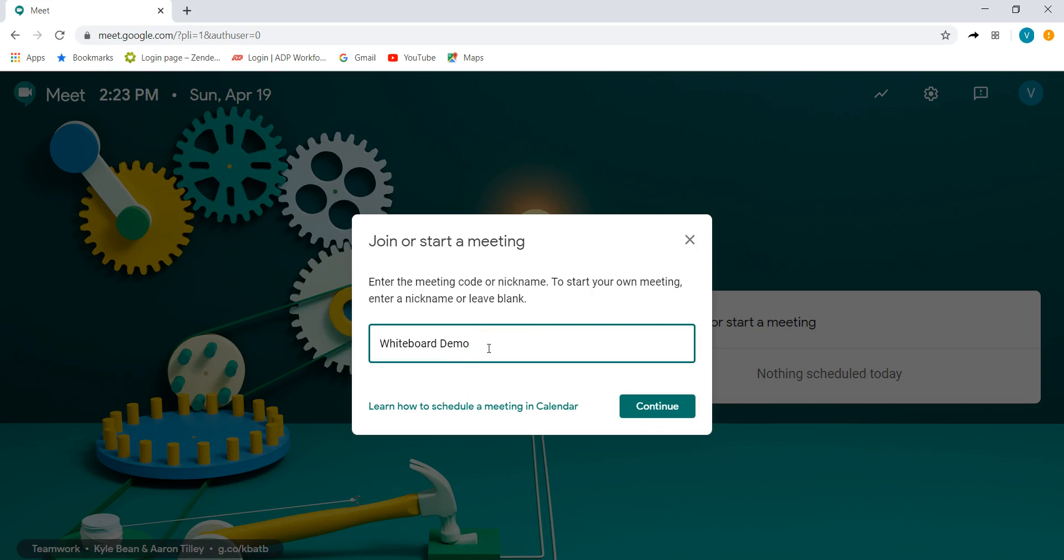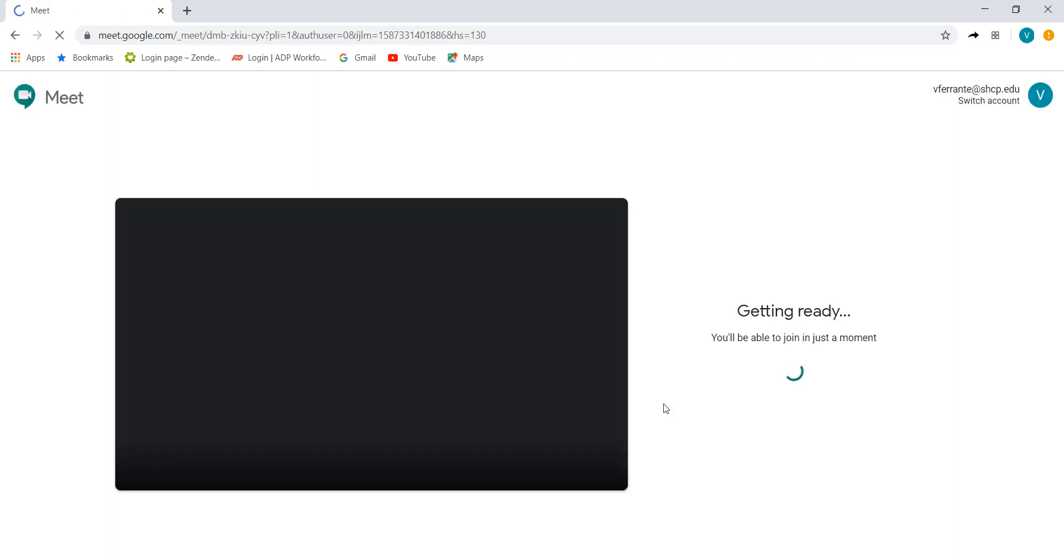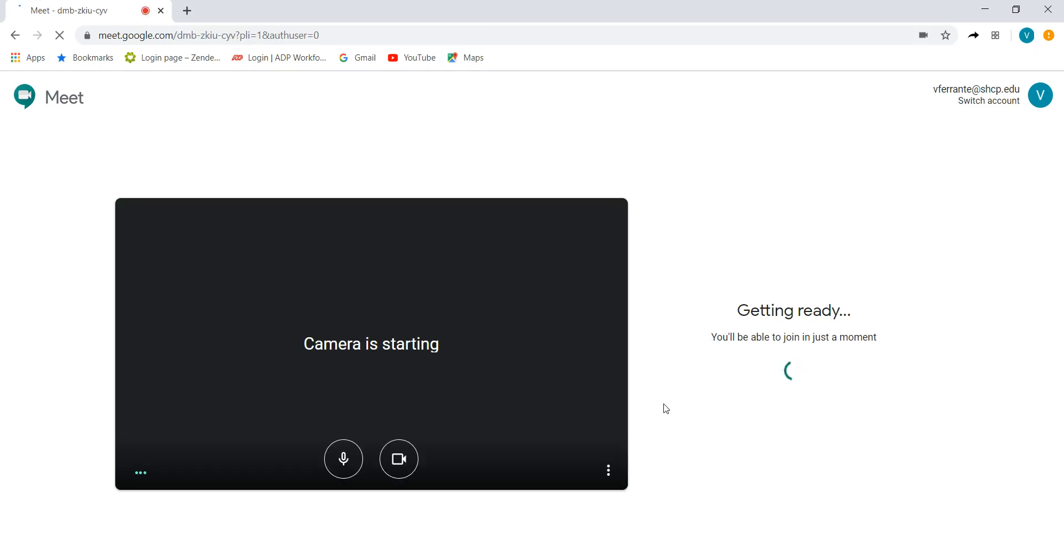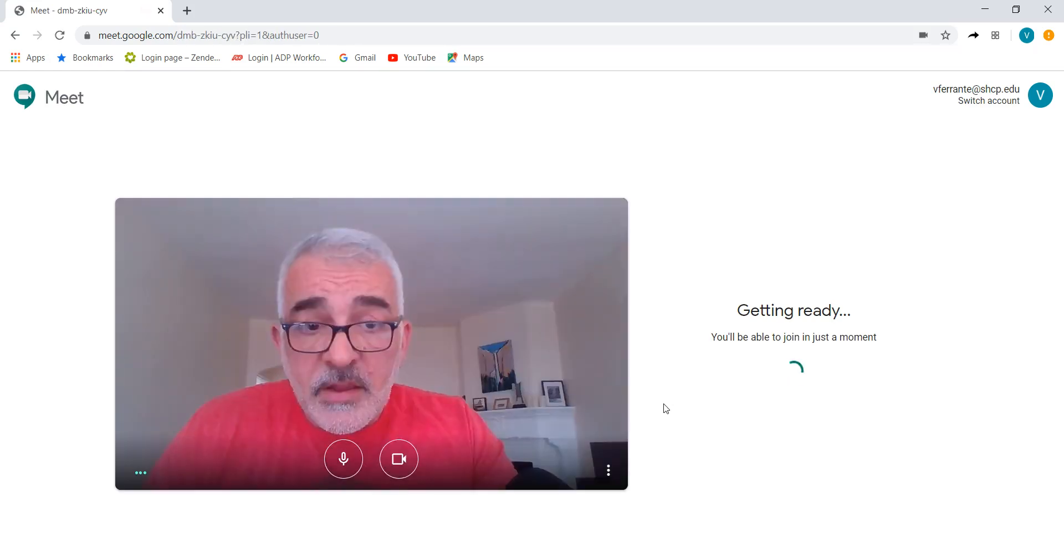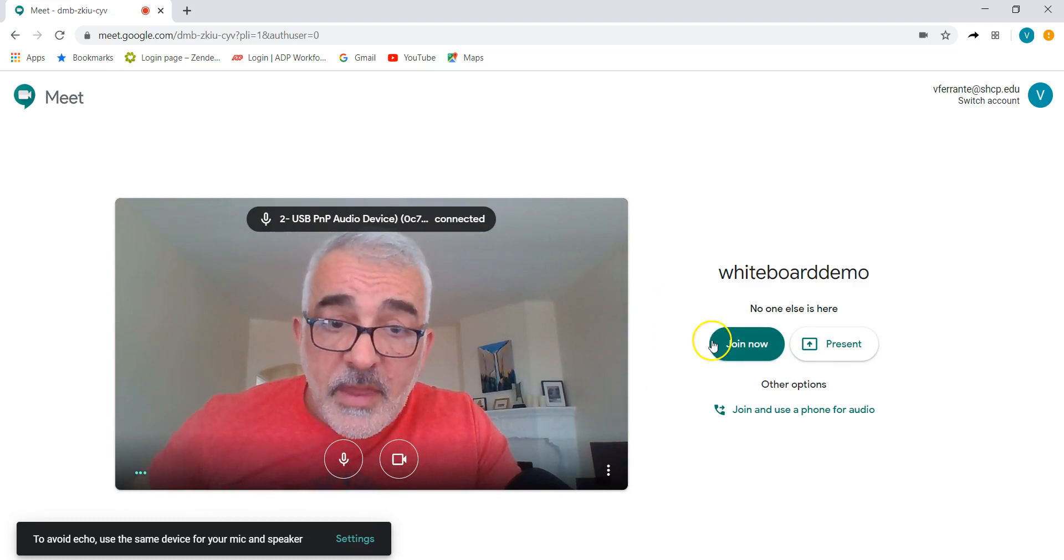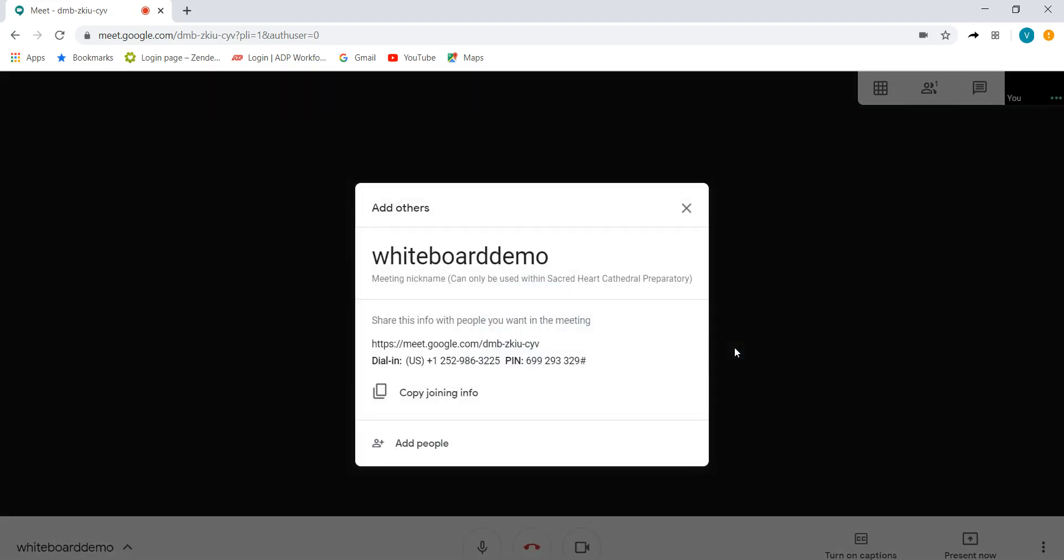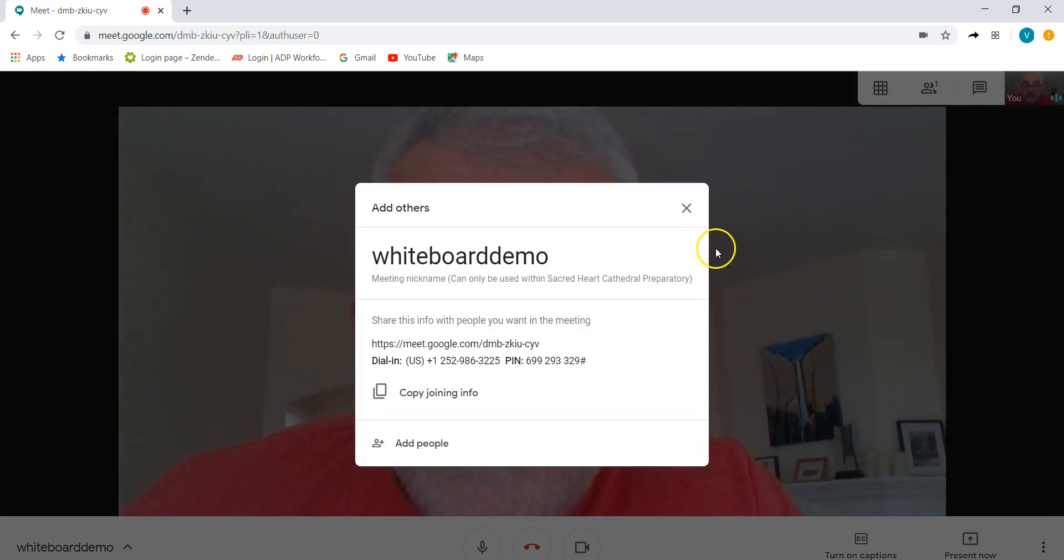Also in our particular account anybody who has our school account or SHCP email can actually access this meeting. So there's my whiteboard demo. I'm going to get ready to join. There I am, hello. And then I just go ahead and join now and now I'm inside my Google Meet.